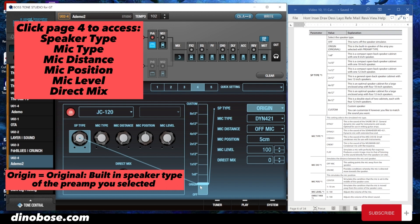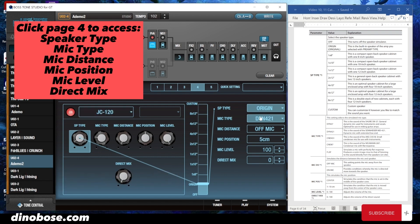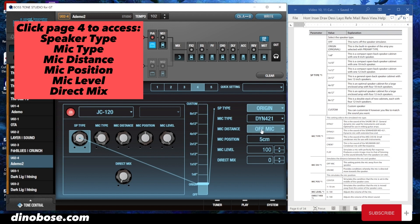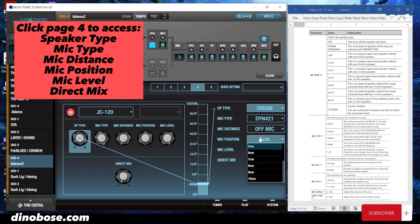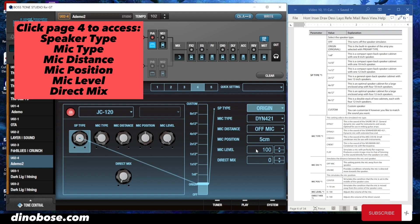Origin means original — it's the built-in speaker of the amp you selected with the preamp type. Here you can select mic types, mic distance, off mic, on mic, mic position, mic level, and direct mix.